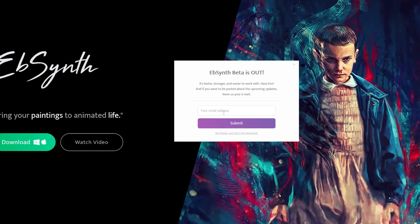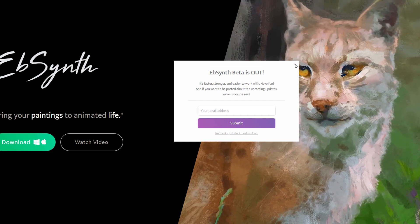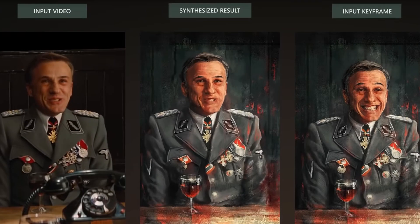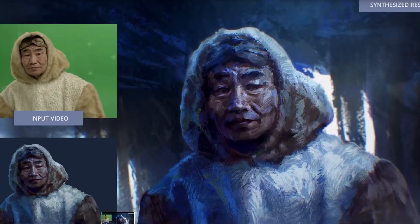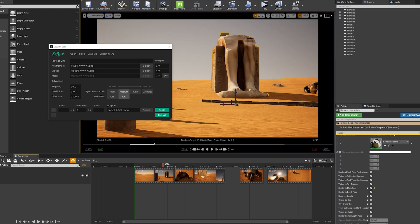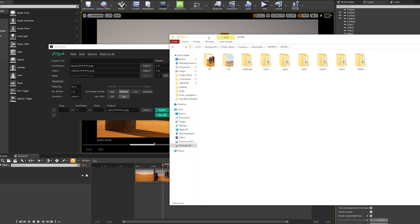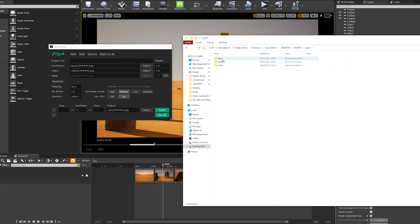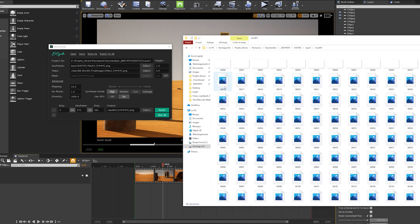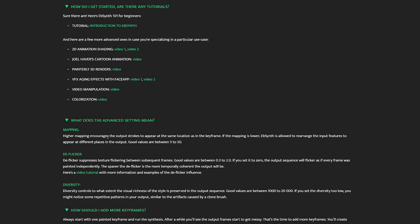EBSynth is currently in beta phase and free to use for an undetermined period of time. You can head over to Secret Weapon's website to download the latest version. The team has also put out a number of quick tutorials to get you started. Now that the shots have been exported in PNG format, it's time to process them with EBSynth. Organization is key here because you will potentially end up with a large number of files. The file structure includes a video or source folder, a keyframe or stylization folder, and the different output iterations. You can take a look at their documentation to see how to set up your own.